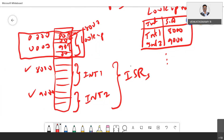Whenever any interrupt happens in the hardware, the control goes to a specific address where the address of the interrupt subroutine function is present. Whenever an external interrupt comes, the control goes to address 0x0003. At 0x0003, the address 9000 is stored, so immediately it goes there and executes that particular function. This is how interrupts are handled in the microcontroller or microprocessor.